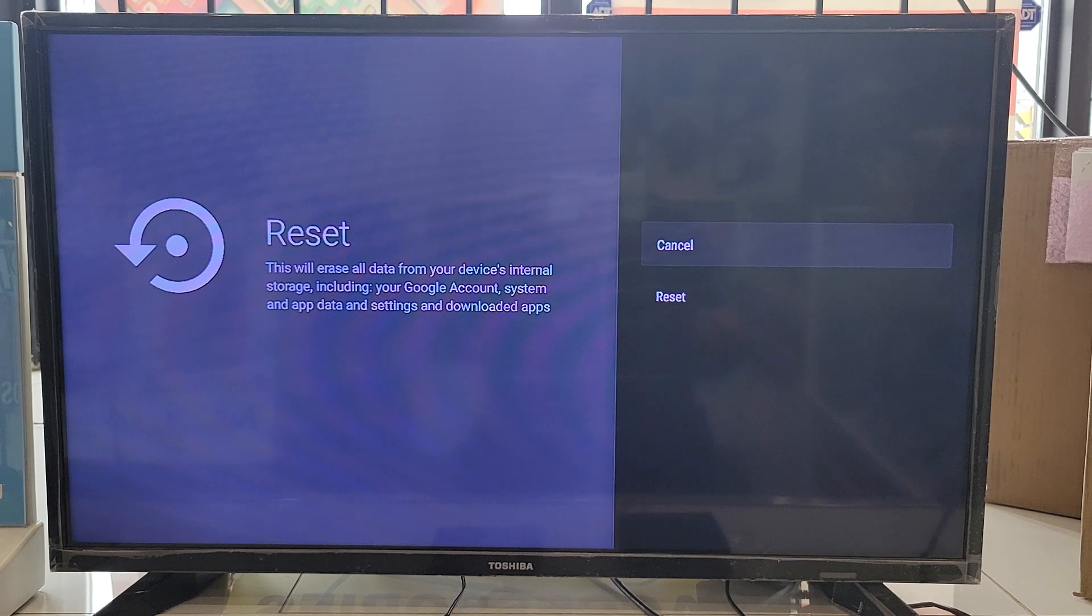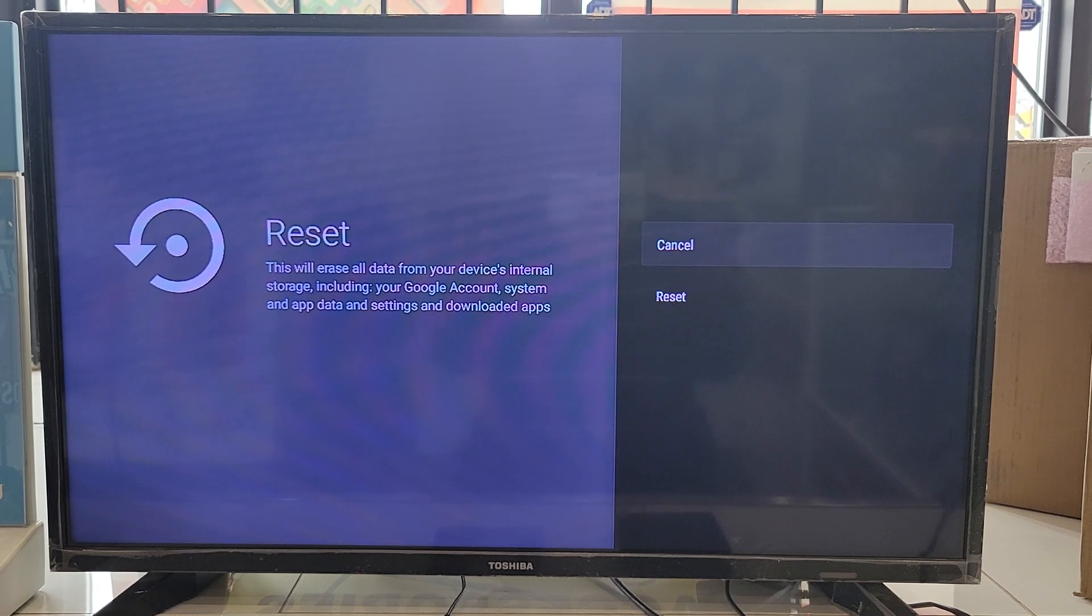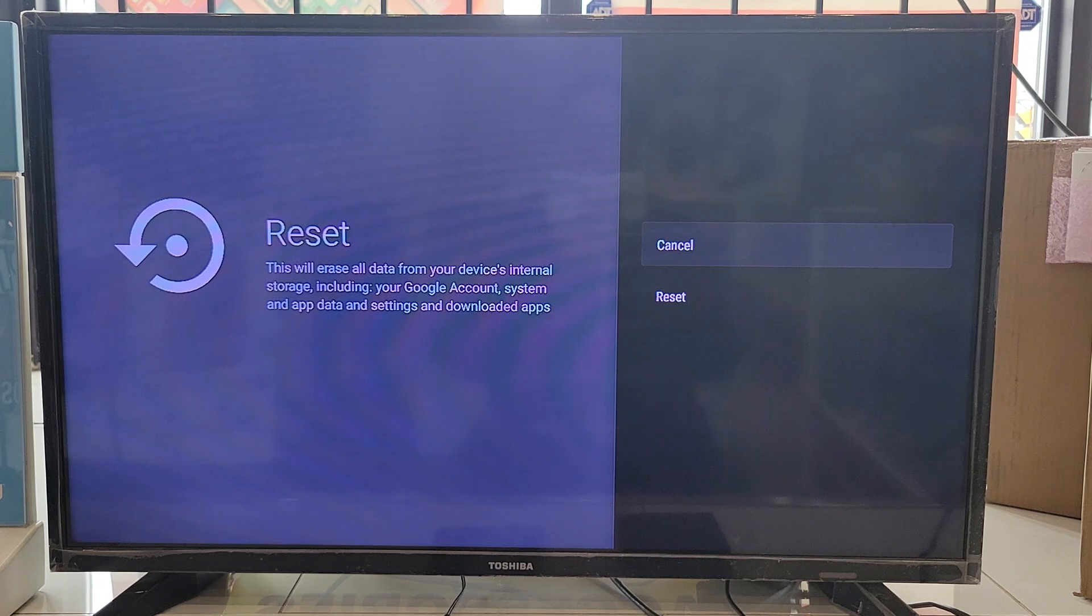It's going to say, 'Okay, erase everything.' You say okay, that's it. It's going to take another two to three minutes.